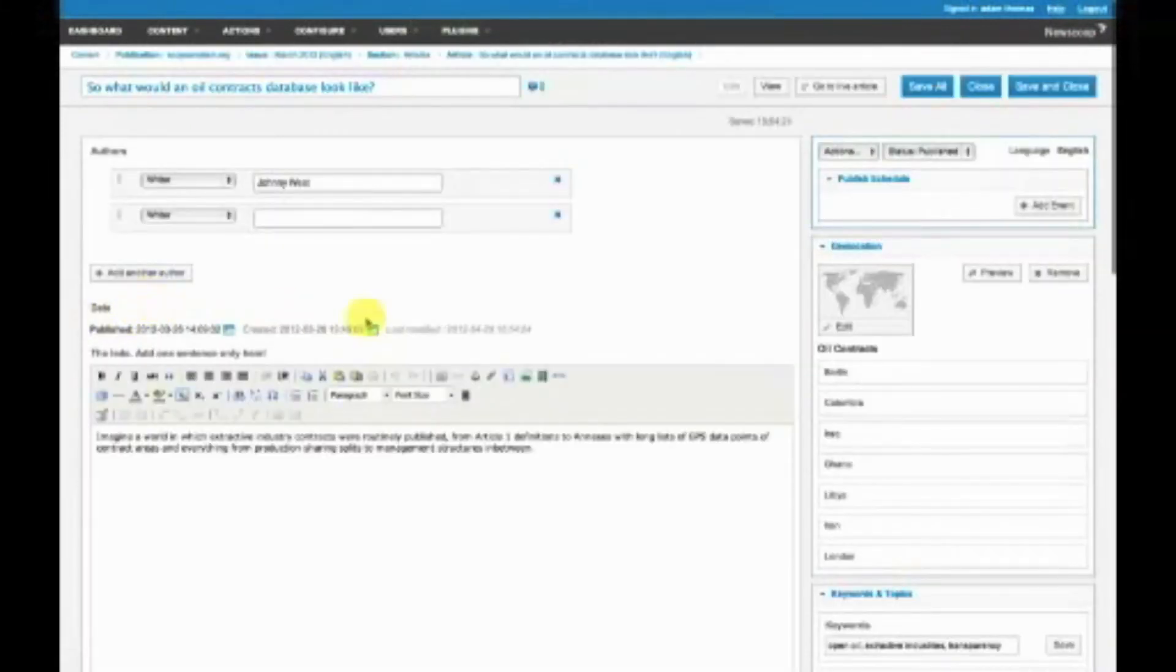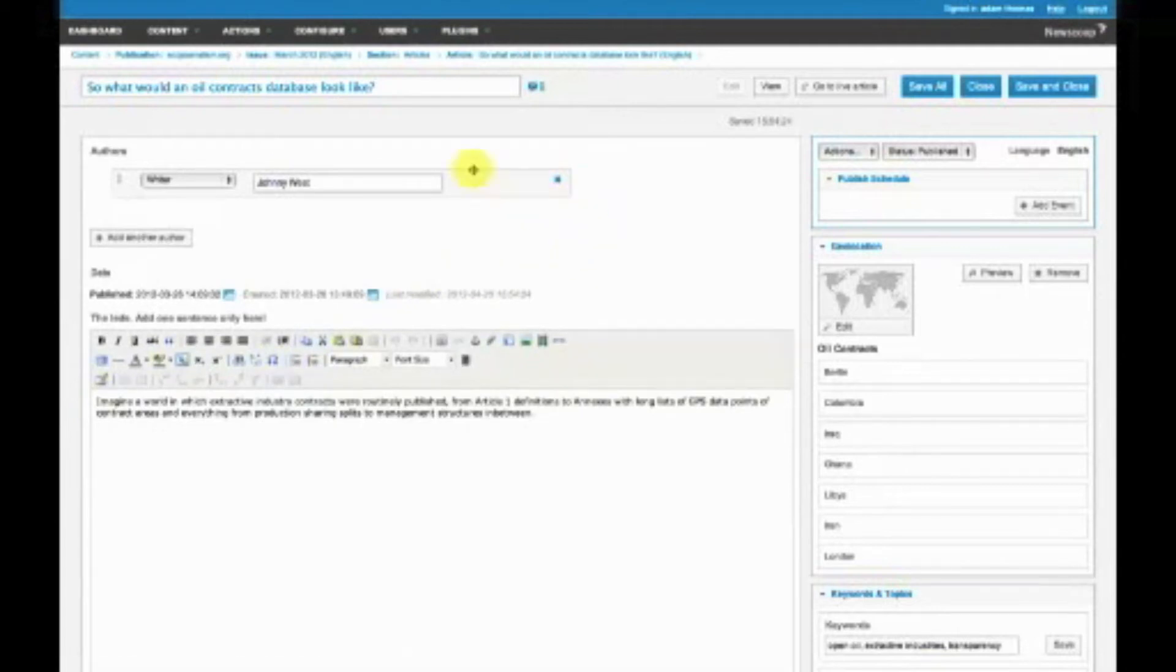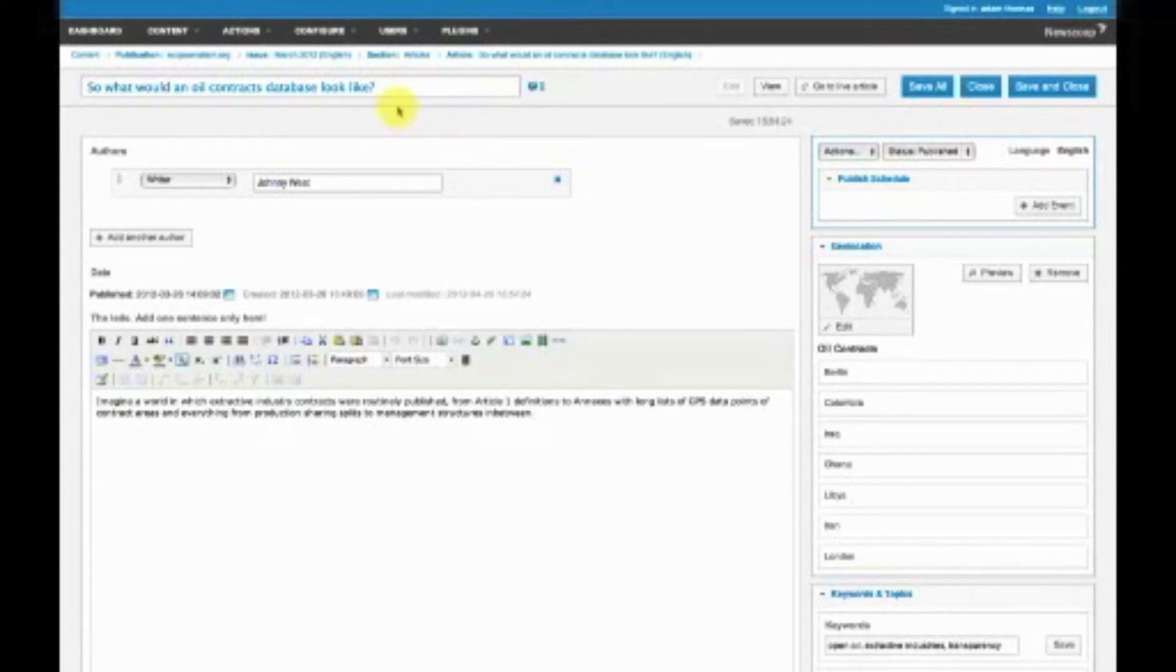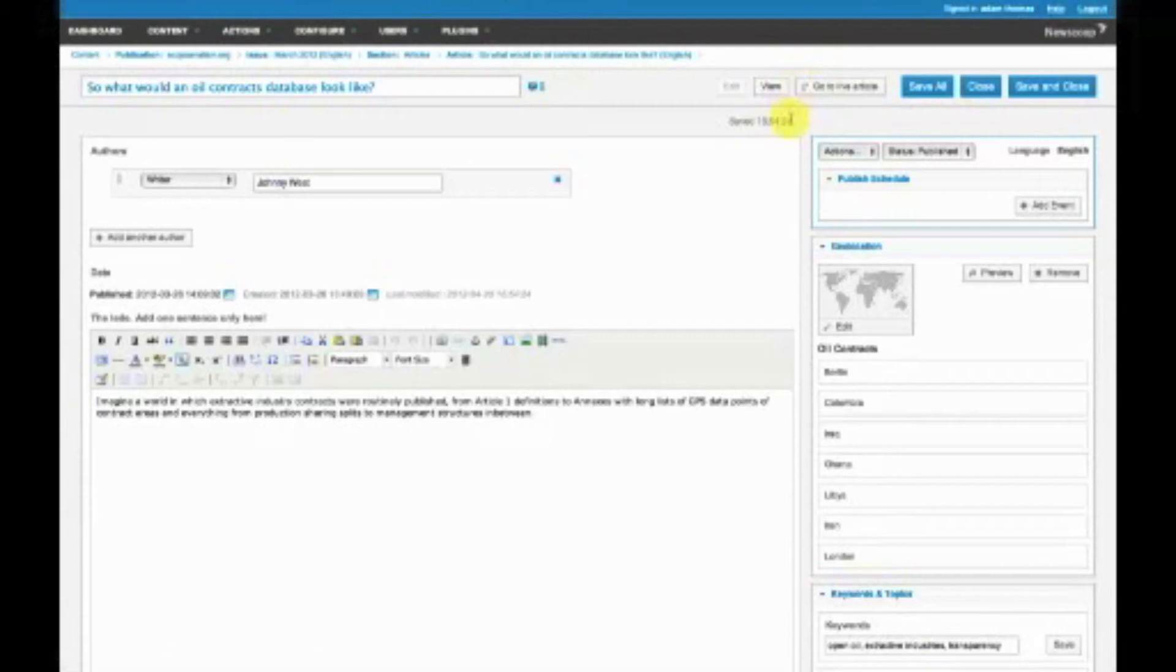This is your article edit screen. Here's a brief anatomy of an article: this is your title up here, this shows comments and where you can interact with people commenting, this takes you to the live article, and here is where you save and close things. This shows the status of the article.